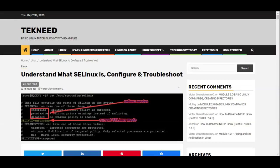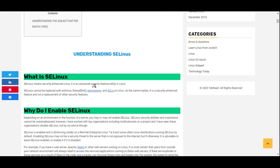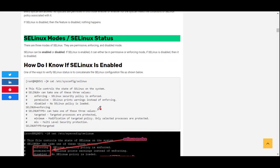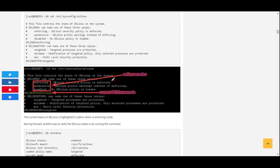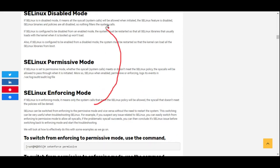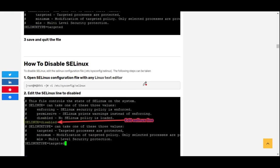Hi everyone, my name is Victor and I'm one of the authors of technic.com. Today we'll continue our studies with SELinux. In our previous lessons we've looked at what SELinux is, why you should enable it, and the modes of SELinux — how to switch to either permissive mode, enforcing mode, or totally disable SELinux.